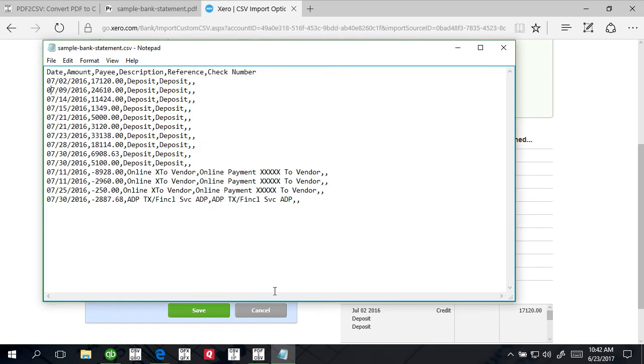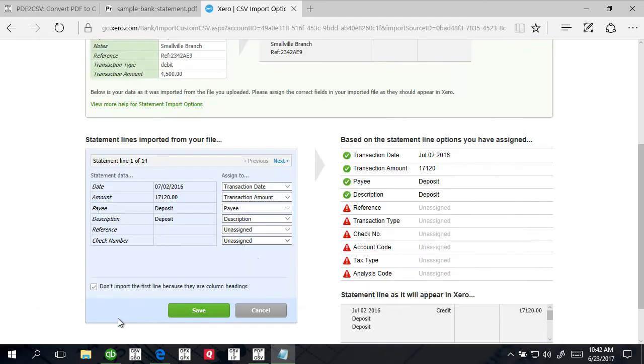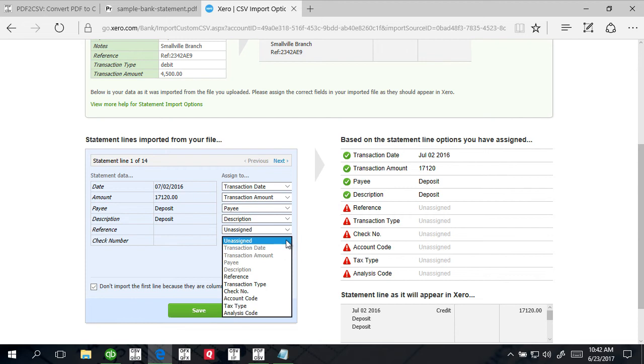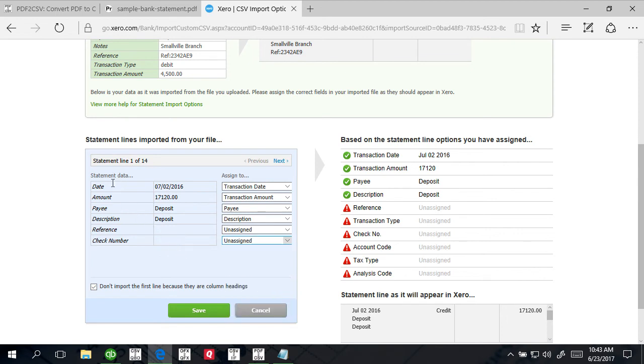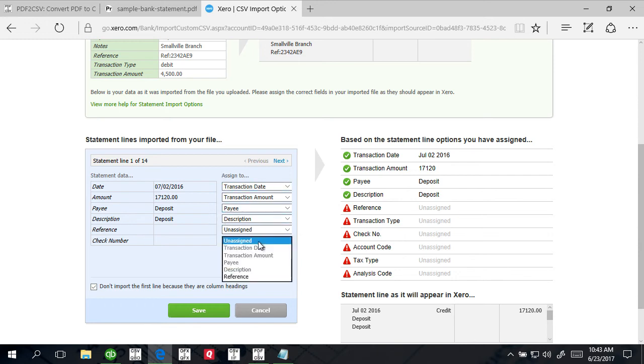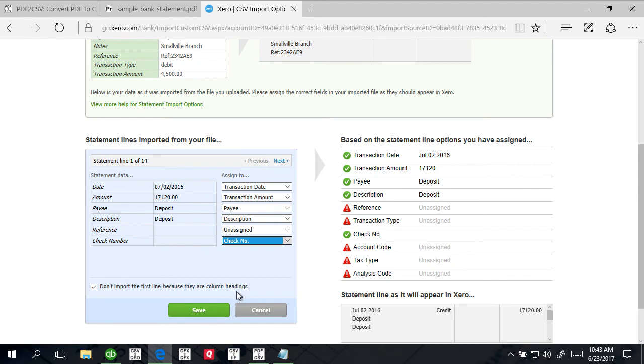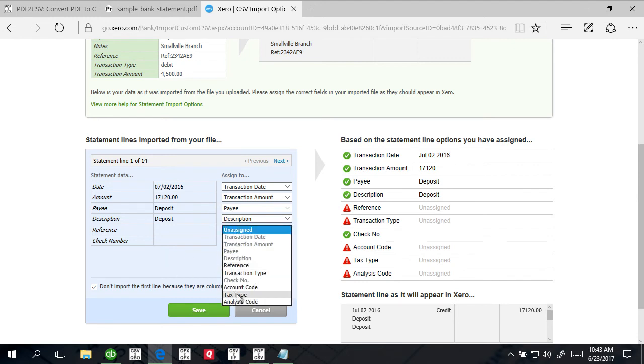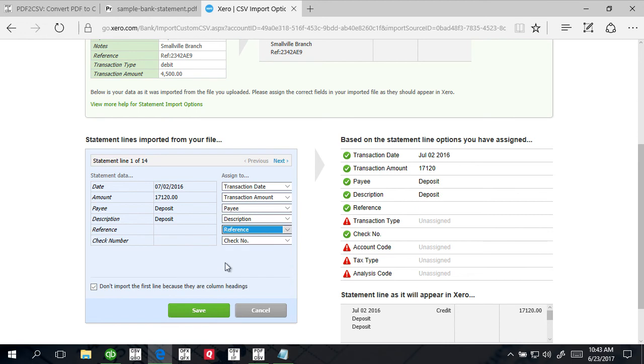It selected everything for us except check number. There is date, amount, payee, description, reference, check number. This is the name from the CSV file, these are names inside Xero. We're going to say this is check number. Reference, if you have it, it's probably good to use in other products like CSV to CSV when you have Excel or CSV file with additional information and you want to create CSV layout compatible with Xero.